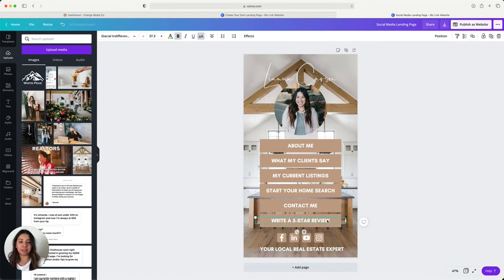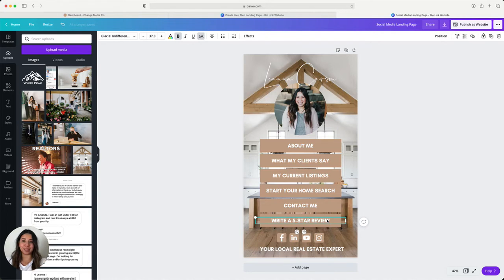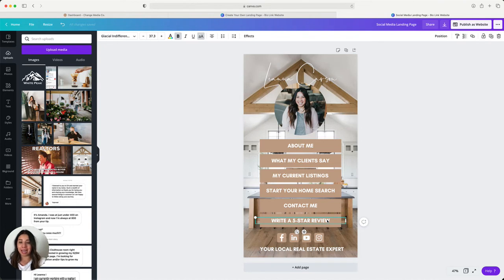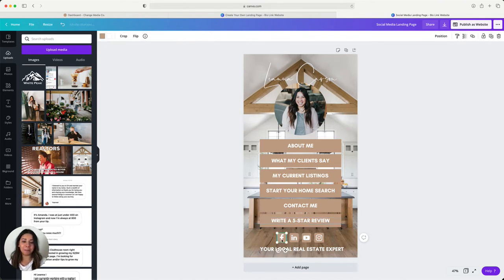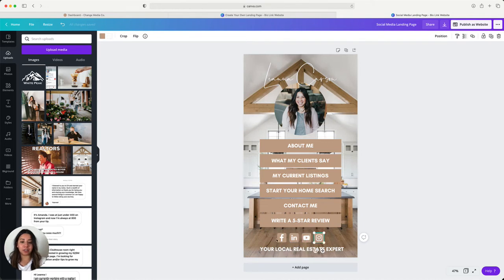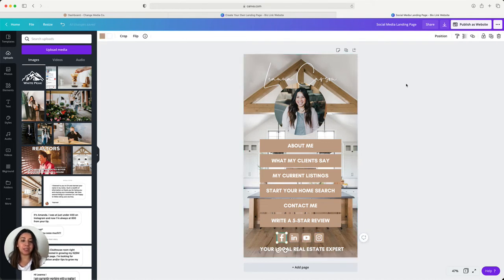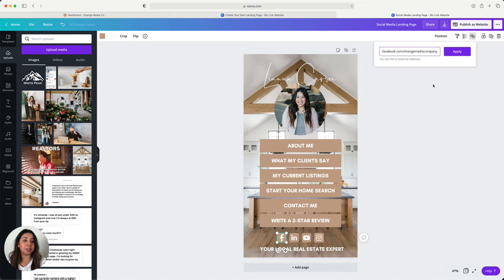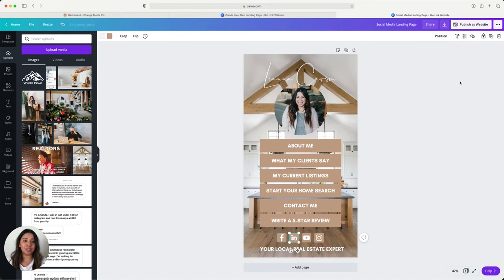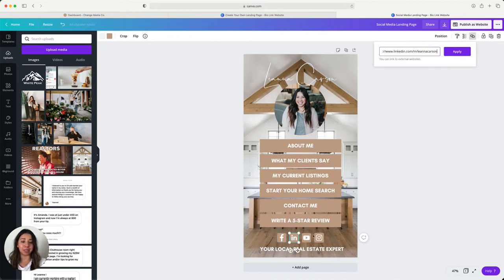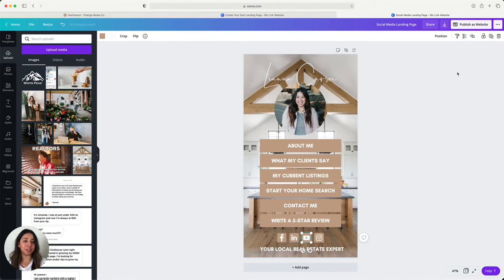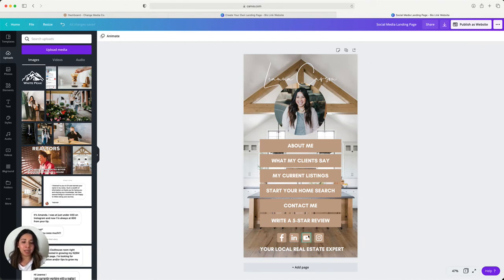Format that and Write a Five Star Review - this goes to my Google My Business for someone to leave a review for me. So if you want to link to your Zillow page or a review platform that you prefer, you can do that here. Over here, you can hover over each of these individual icons for Facebook, Instagram, LinkedIn, and YouTube, and you can update those links as well to include your social media profile.